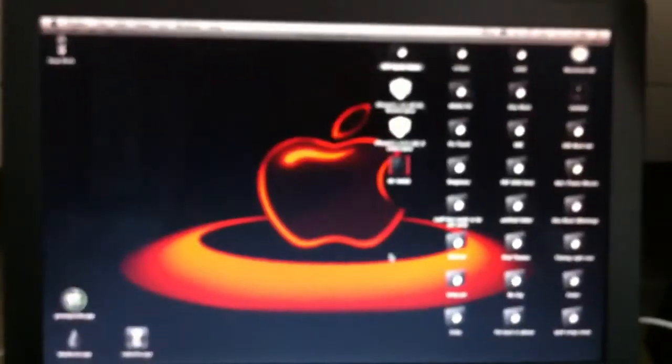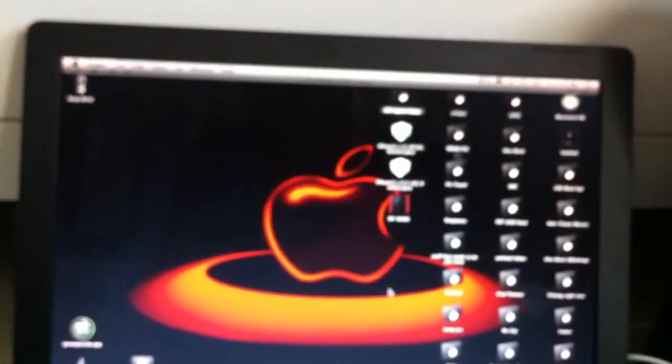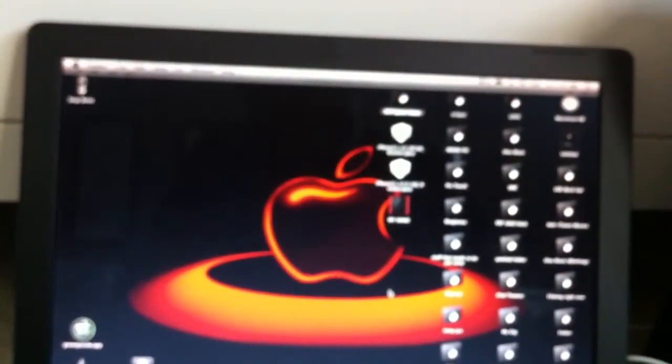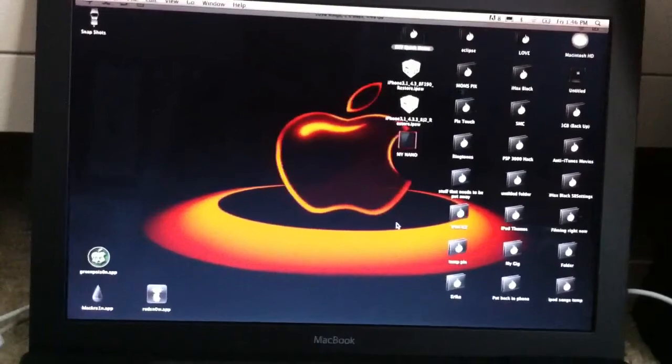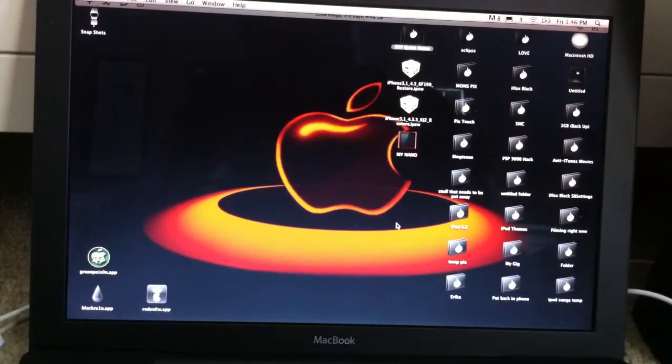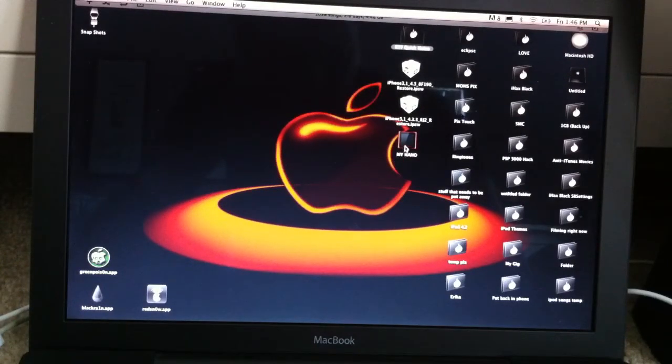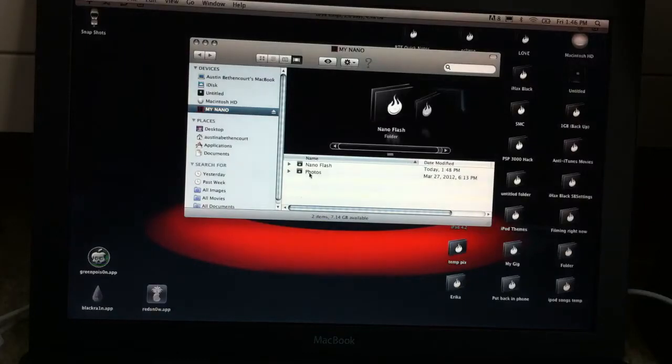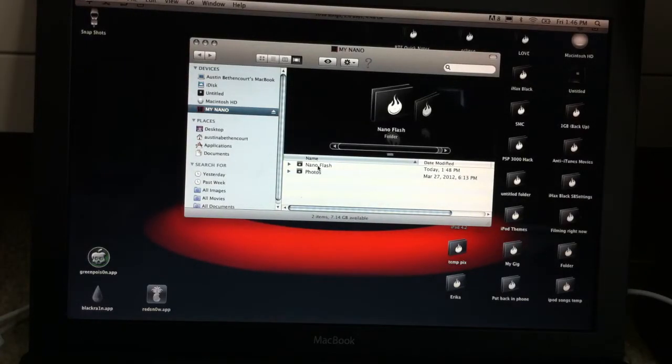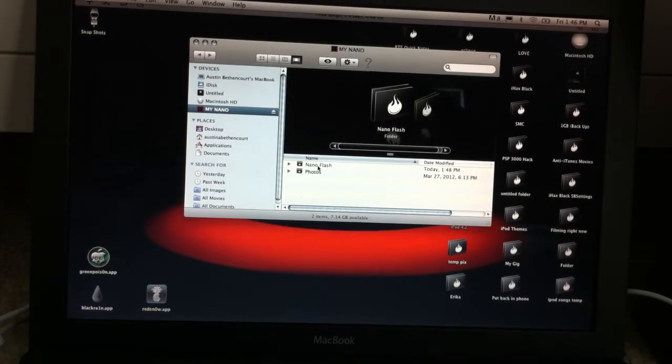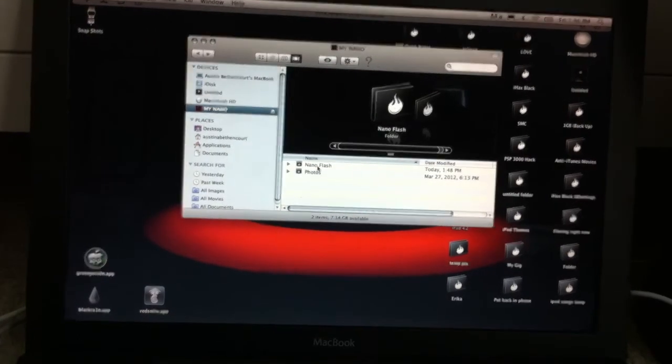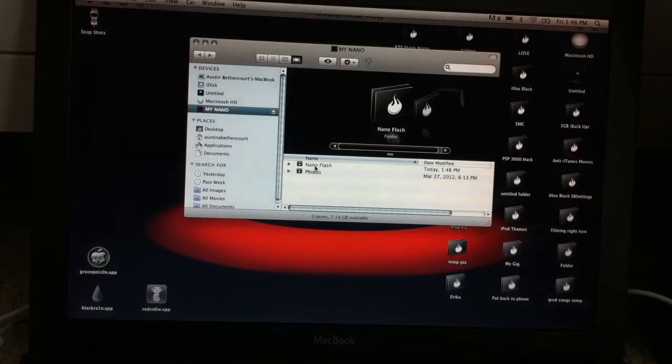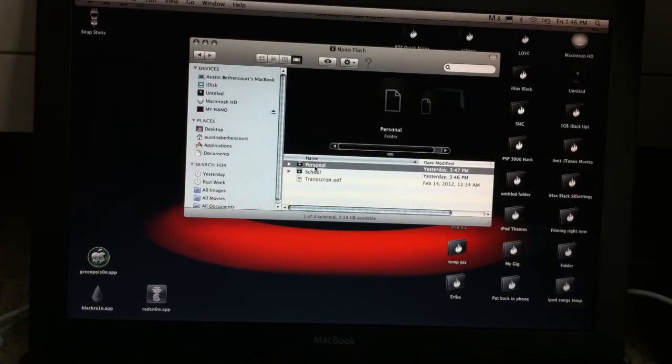Wait a second. Alright. Let's go into there. So you'll see it says Nano Flash. Right there where my mouse cursor is at. And then right there.